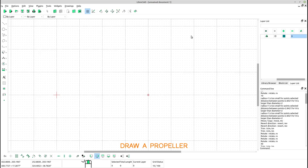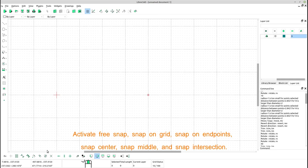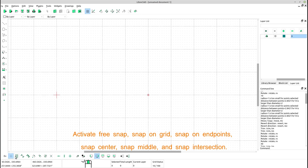Draw a propeller. Activate free snap, snap on grid, snap on endpoints, snap center, snap middle, and snap intersection.